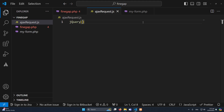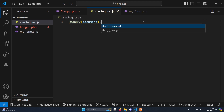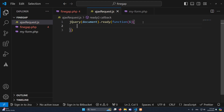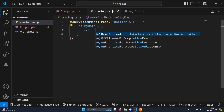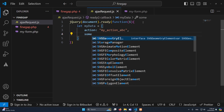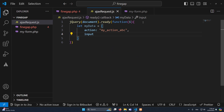Next, we have to write our JavaScript code. I will type jQuery(document).ready() and pass a function with $ so I can access the jQuery global object inside it. First, I will create a JavaScript object like myData with an 'action' key — this is very important, you must pass an action here. I'll set the action to 'my_action_abc'. You can also pass additional data like 'input_data'.